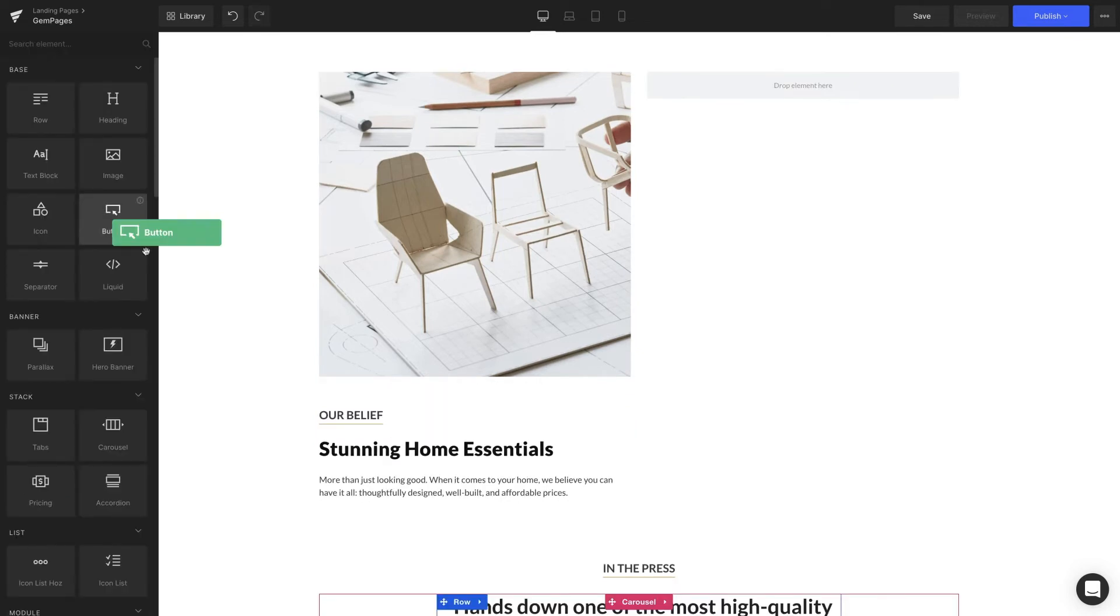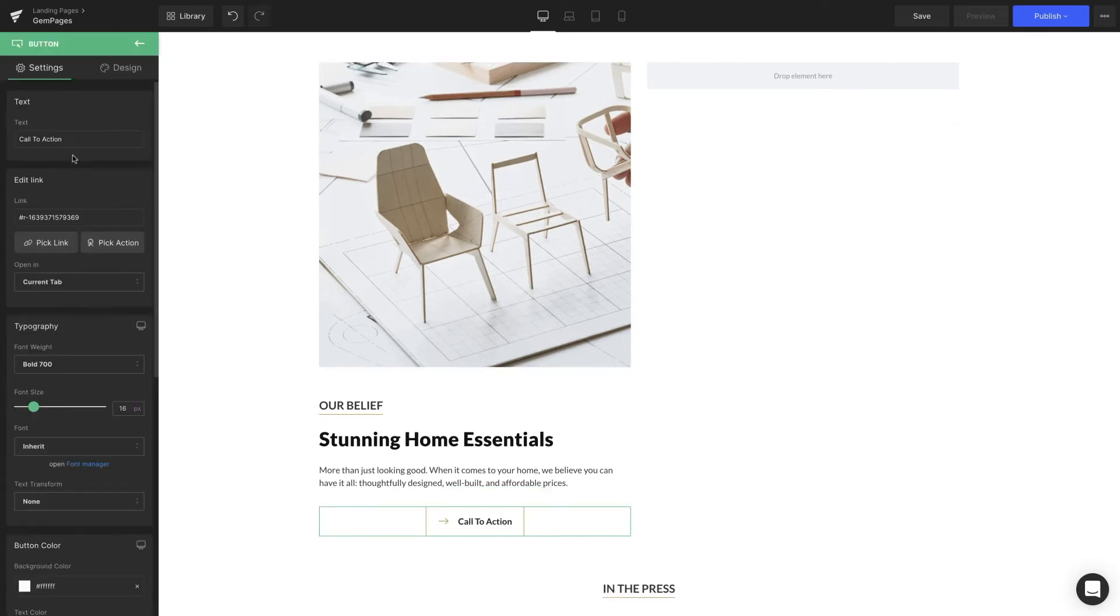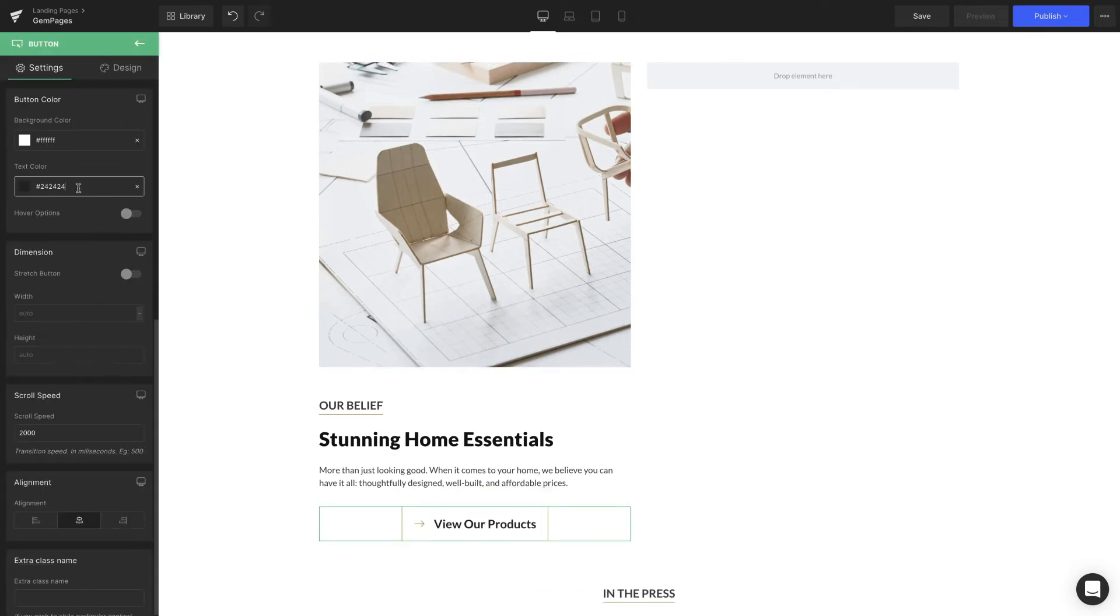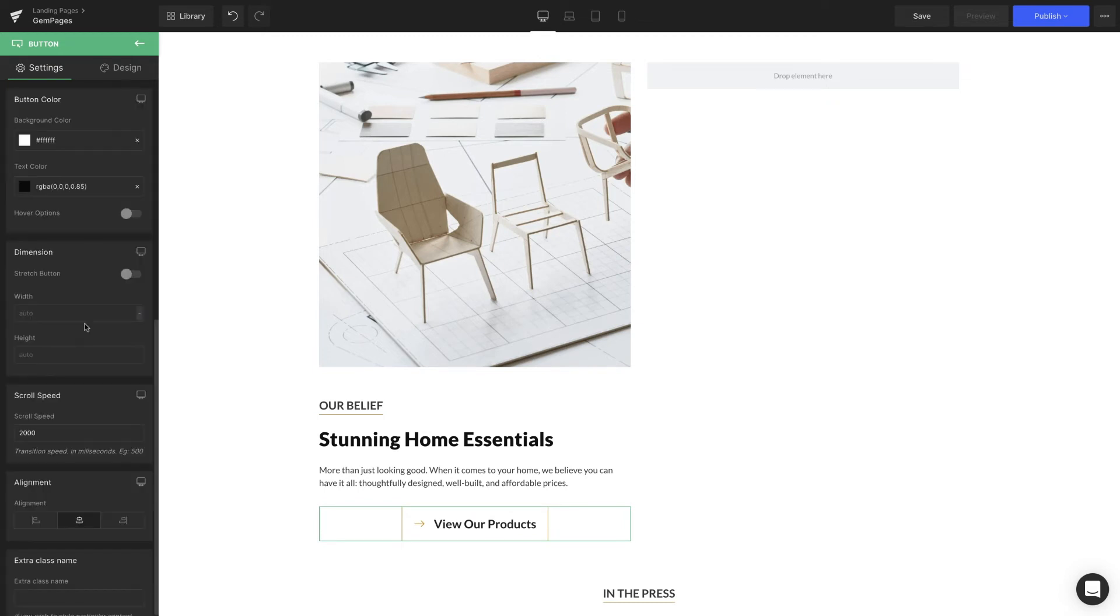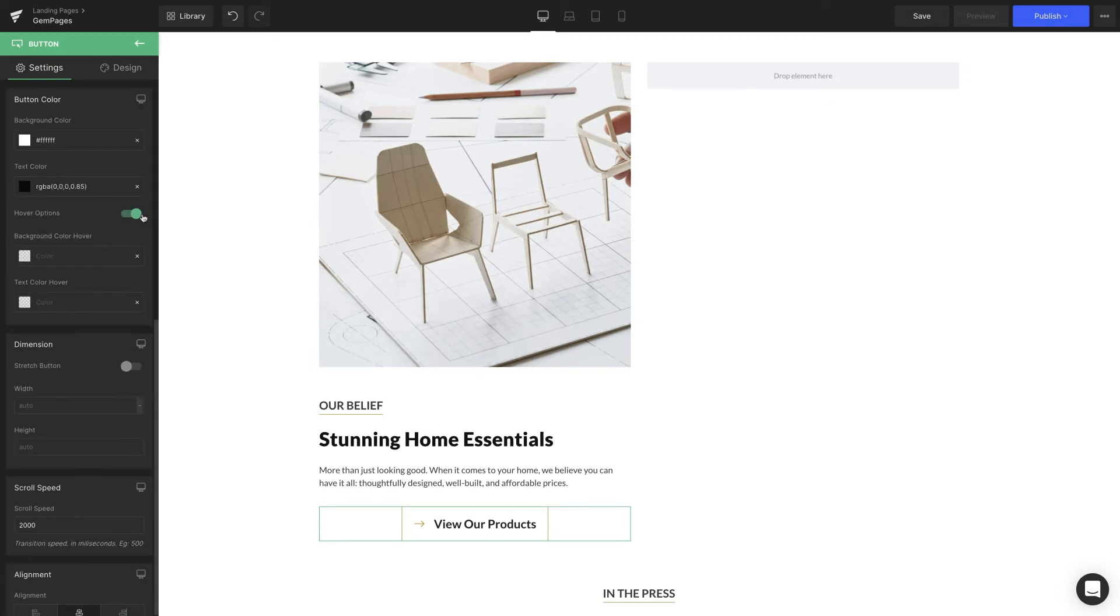Last but surely not least is a call to action button, which we're going to change the style of the text inside, then the color button, and the color when we hover over.